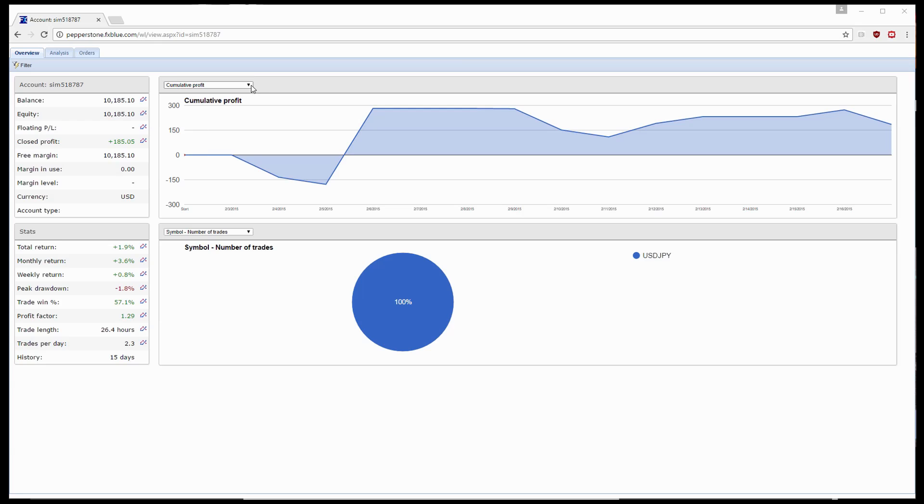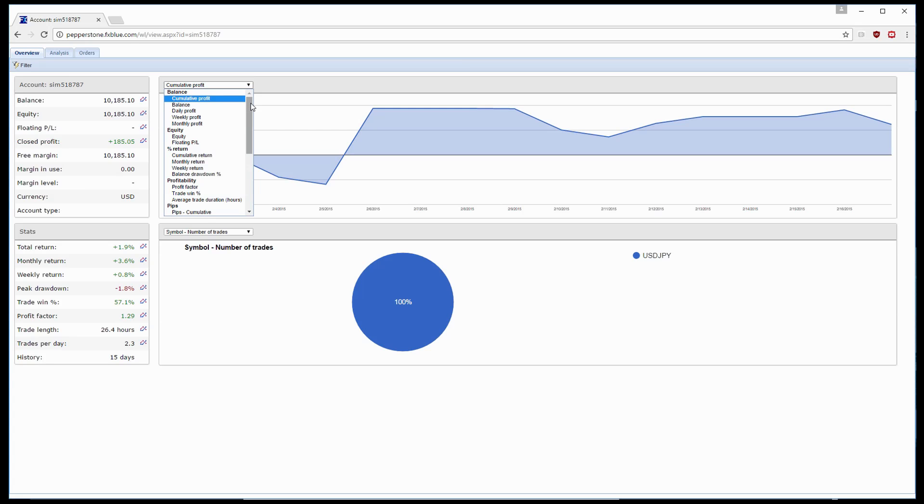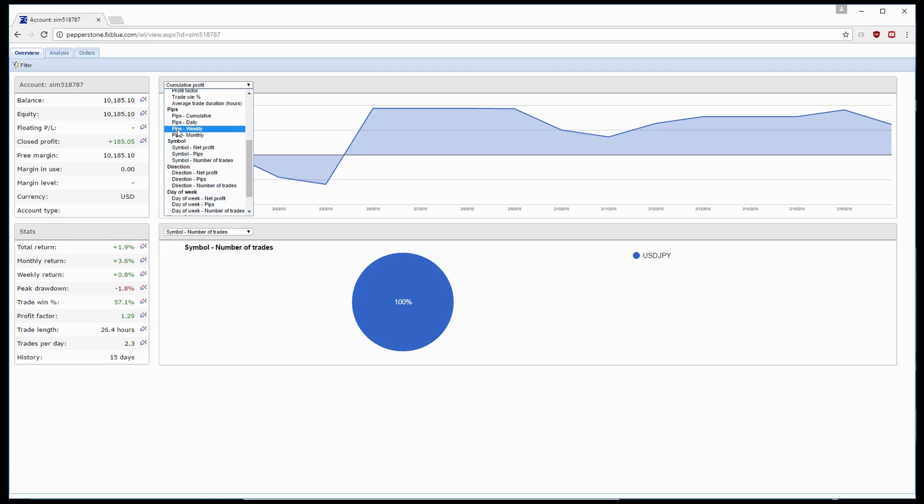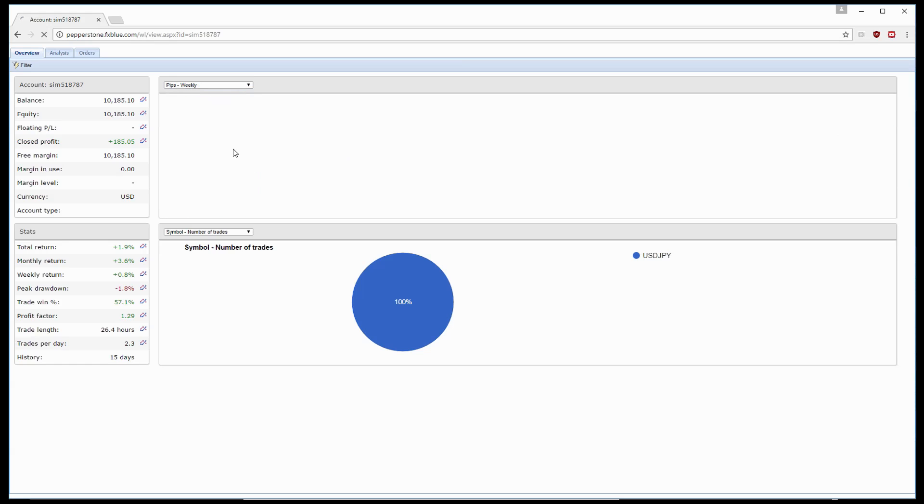You can also go to this drop down list and select different ways to view in graphical form. So we can see cumulative profit, percentage return, and even down to the number of pips that we made over the weeks.